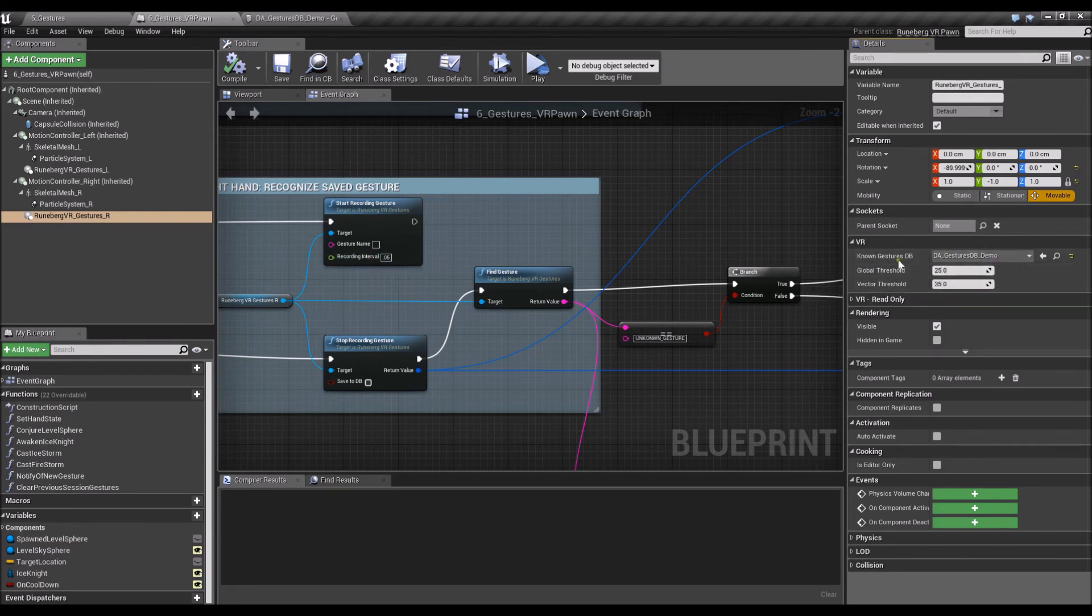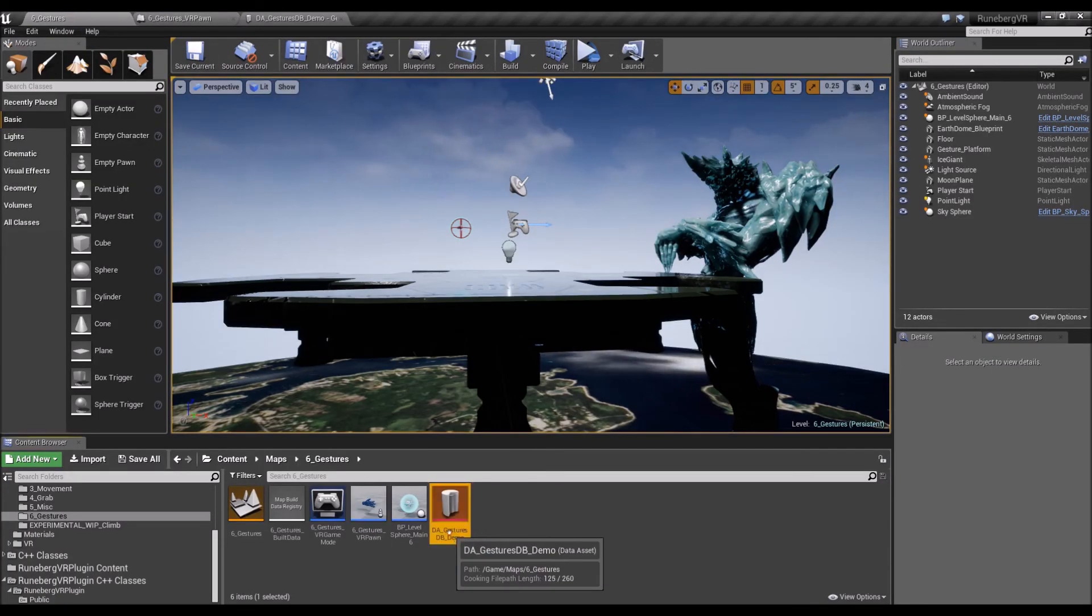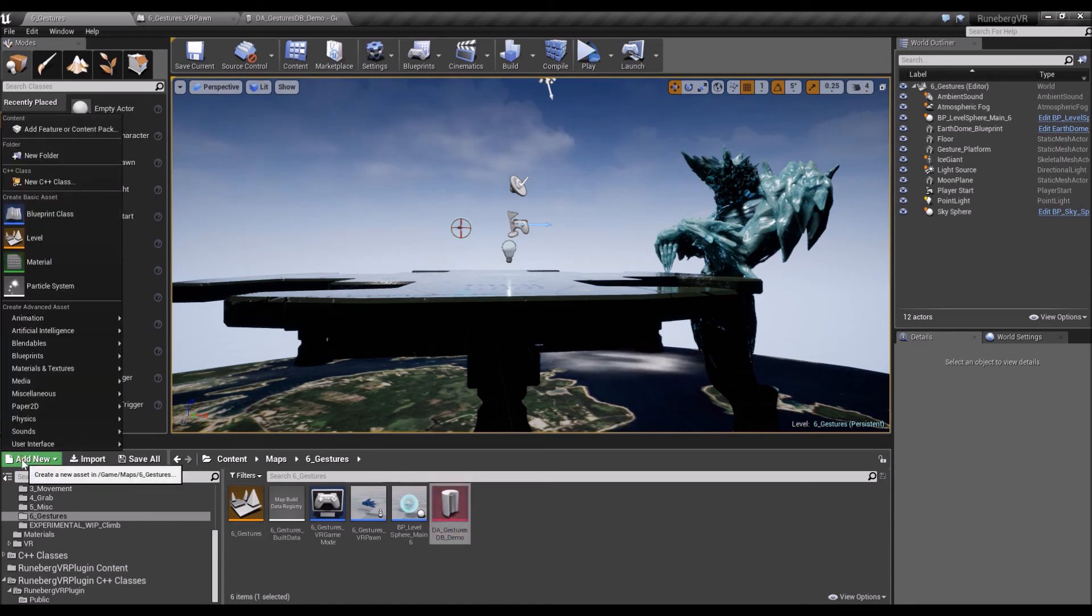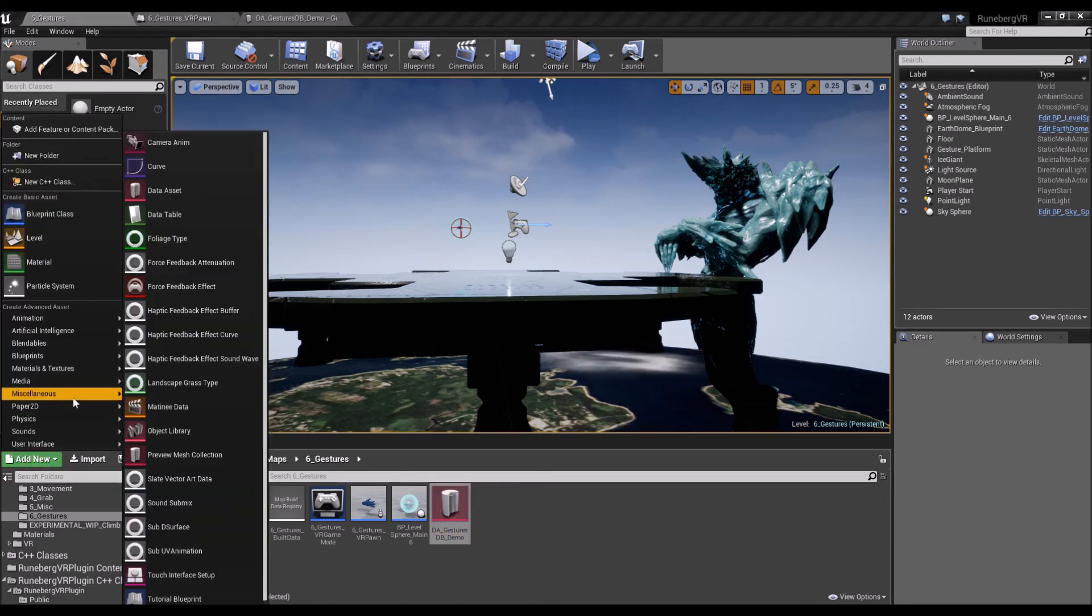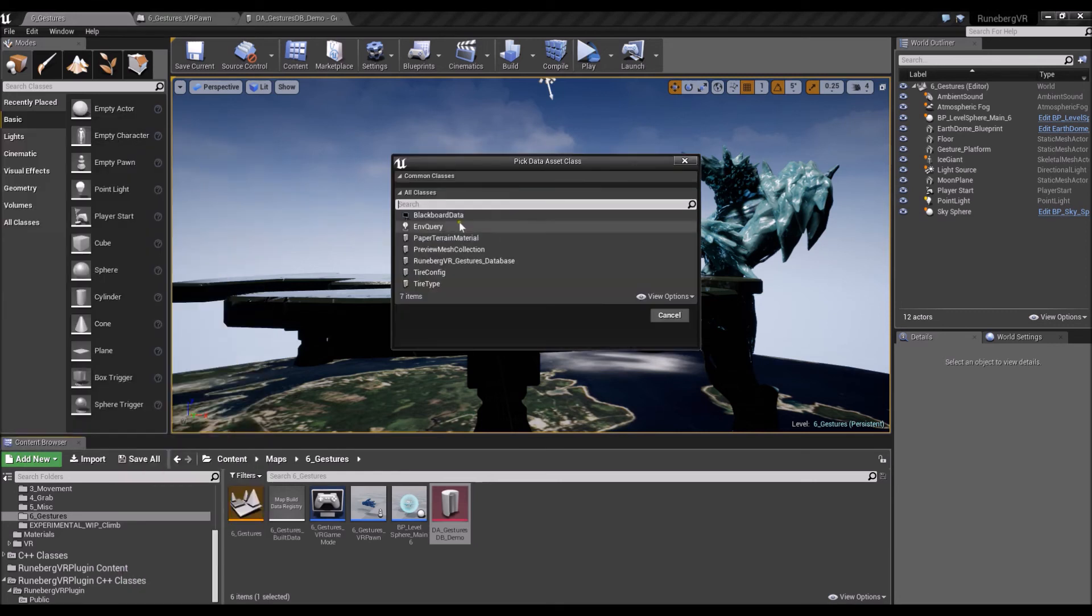All right. So the known gestures database is just a standard data asset. So to create one, you just need to create a data asset, sort of like that.